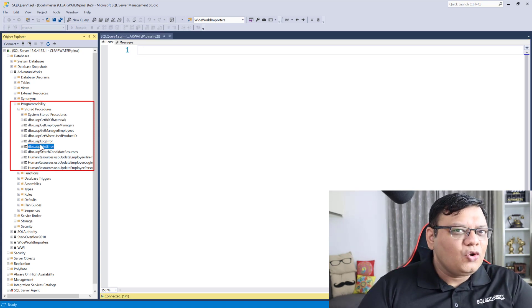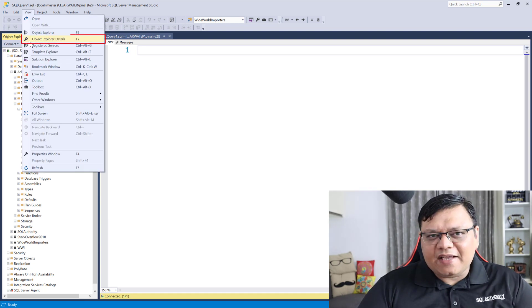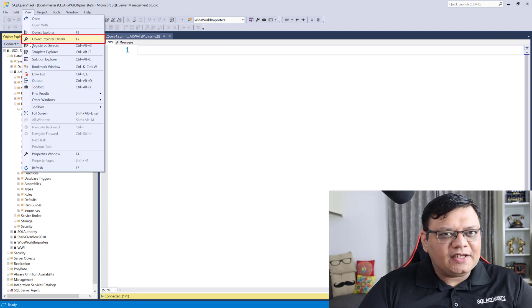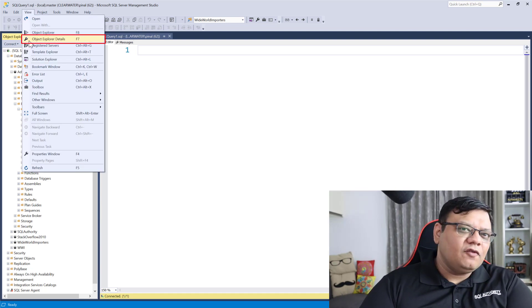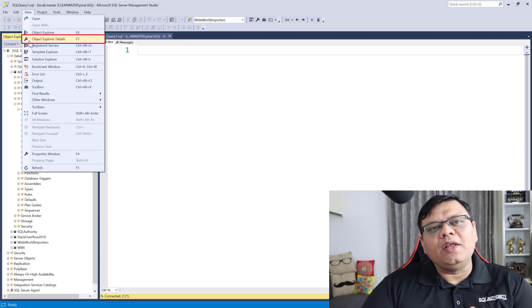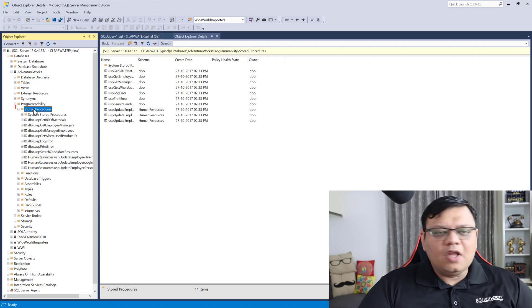For that, you have to open Object Explorer Details. For that, you can click under the View menu or just use the keyboard shortcut F7.